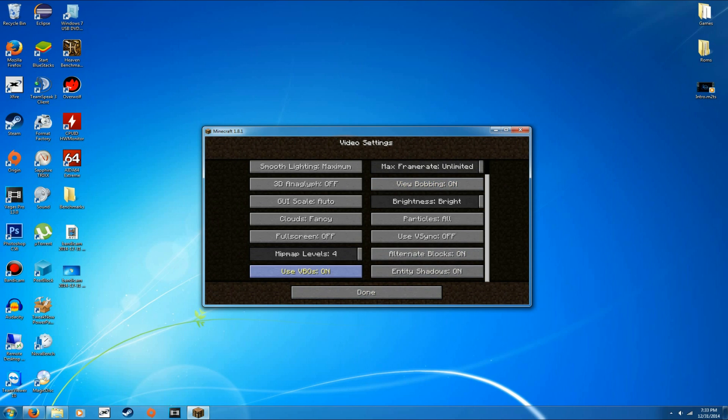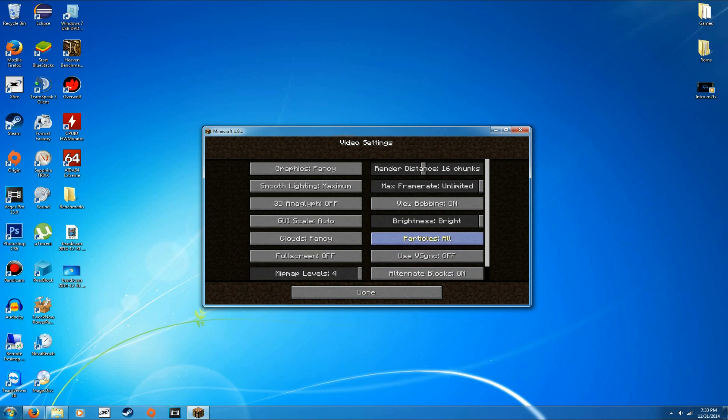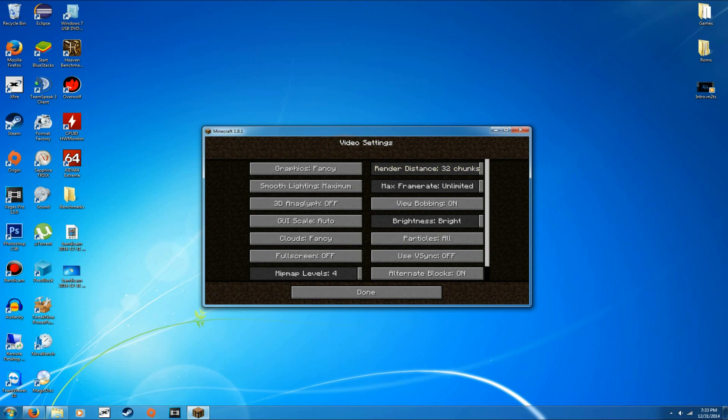But the one that kills people the most with framerates and stuff is the render distance. So a lot of people think, oh, I want to run it at 32 chunks. Bad idea. One, 32 chunks isn't good. You know, if you go way up in the sky, yeah, you're going to notice it. But when you're walking around it like what you do in Minecraft, you're never going to notice it.